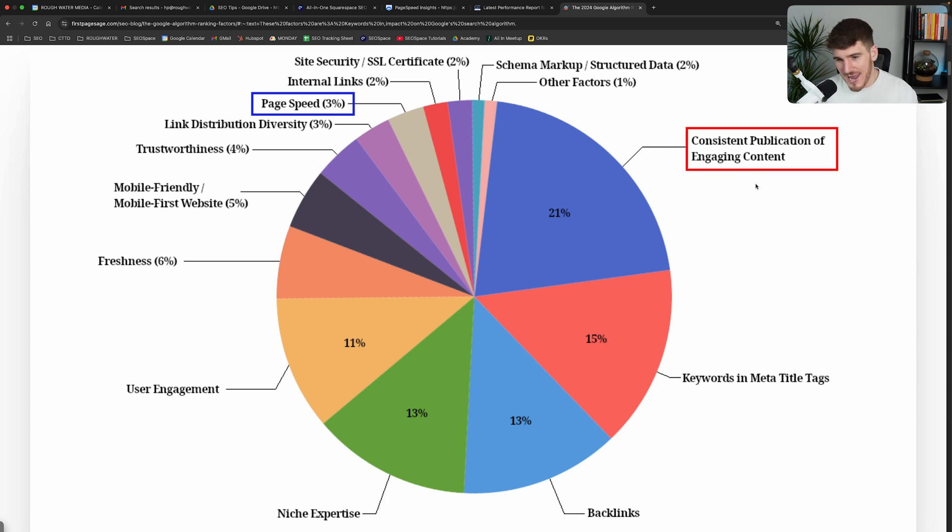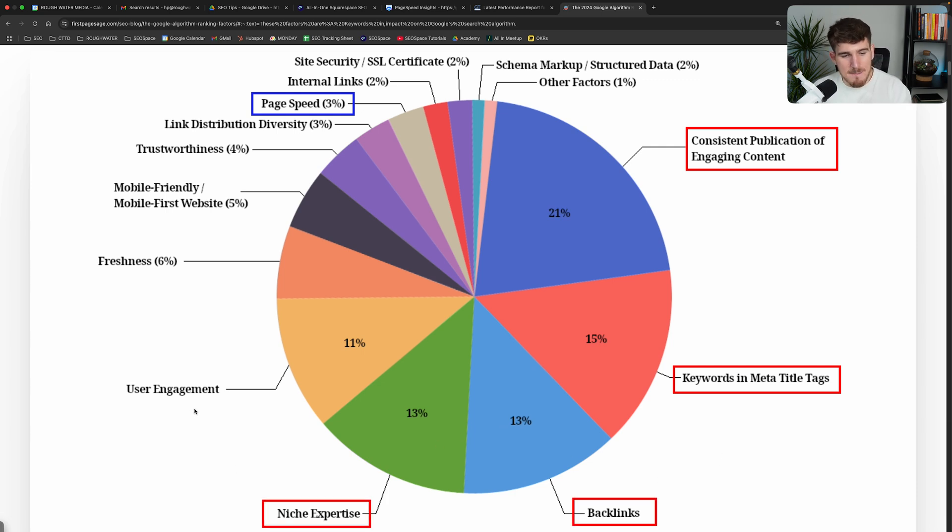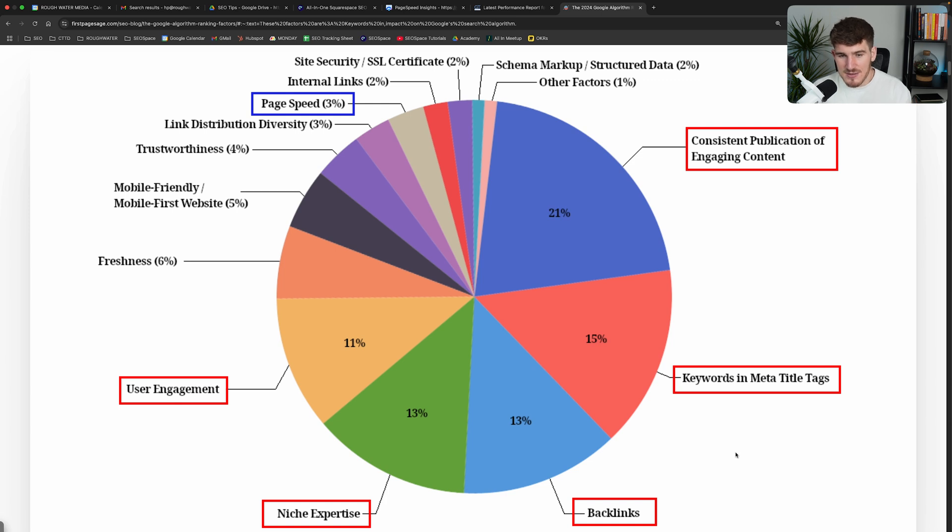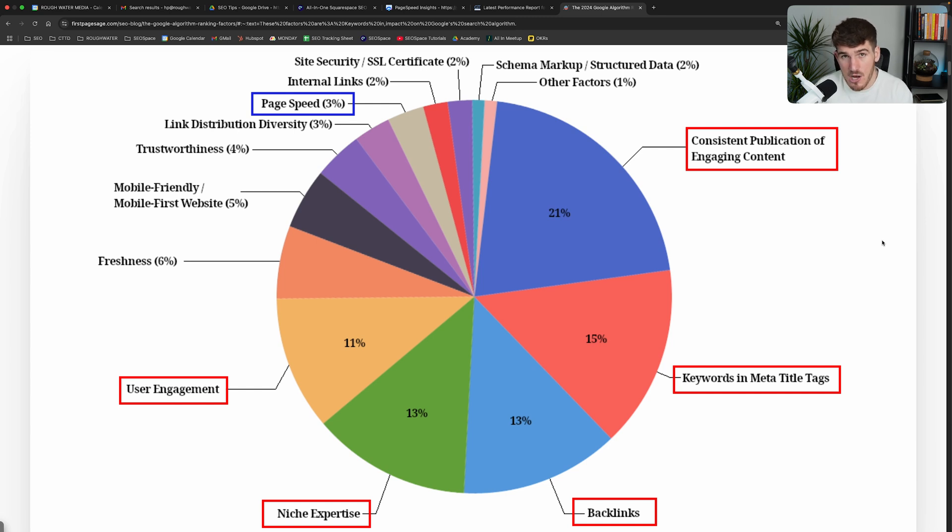Consistently publishing engaging content, placing keywords in the right place, getting backlinks, showing niche expertise, making sure that users engage with your website when they're on there. These are all far more important than page speed. And if Squarespace is the platform that you prefer in order to achieve these things on, then don't worry about the page speed. Focus on doing the other things that matter much more.